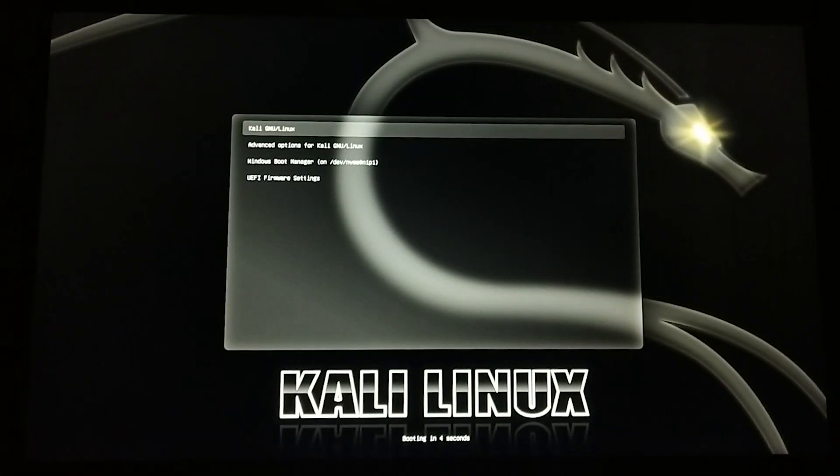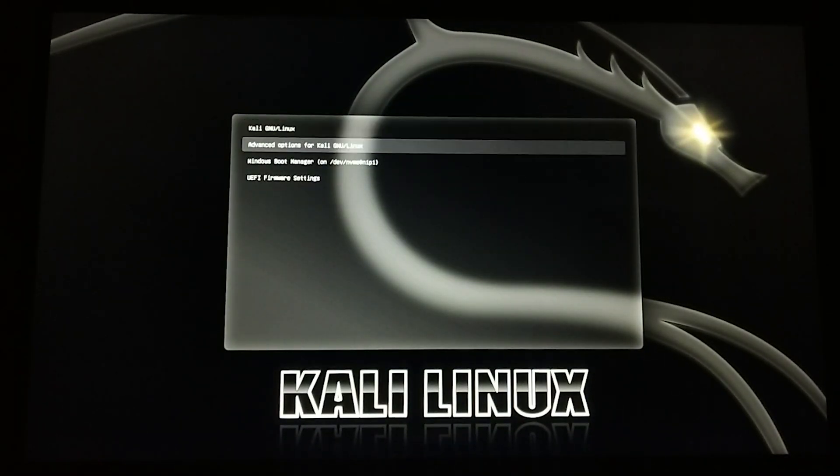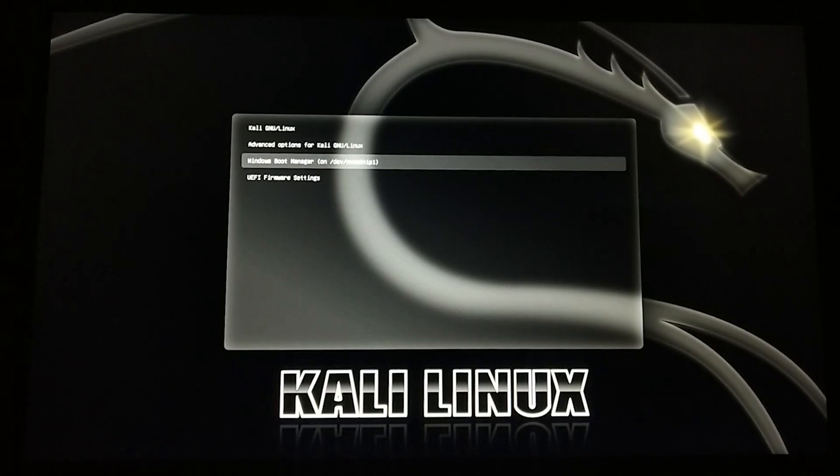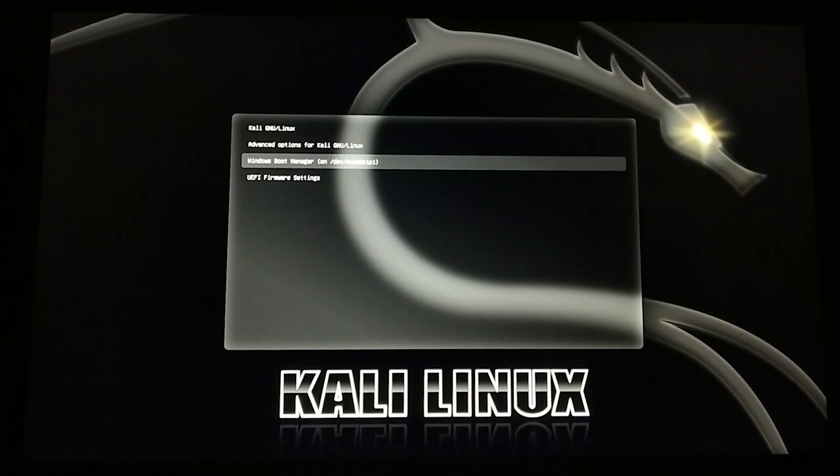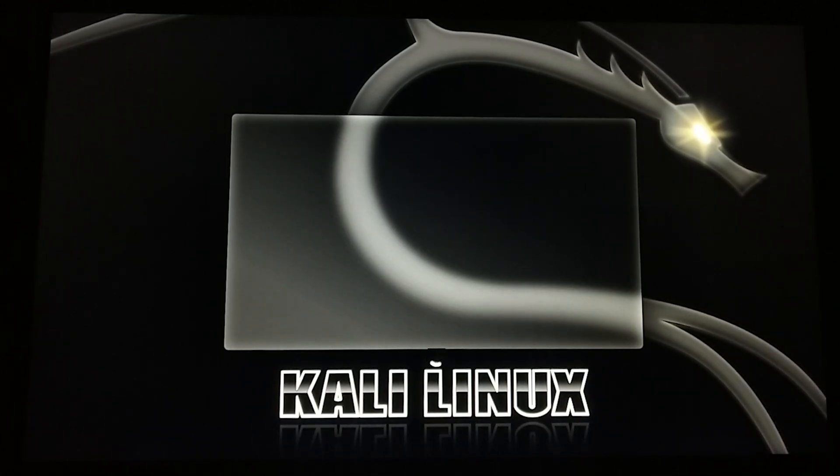You can see that Windows boot manager is now available in my grub boot menu. I can boot into Windows from here.